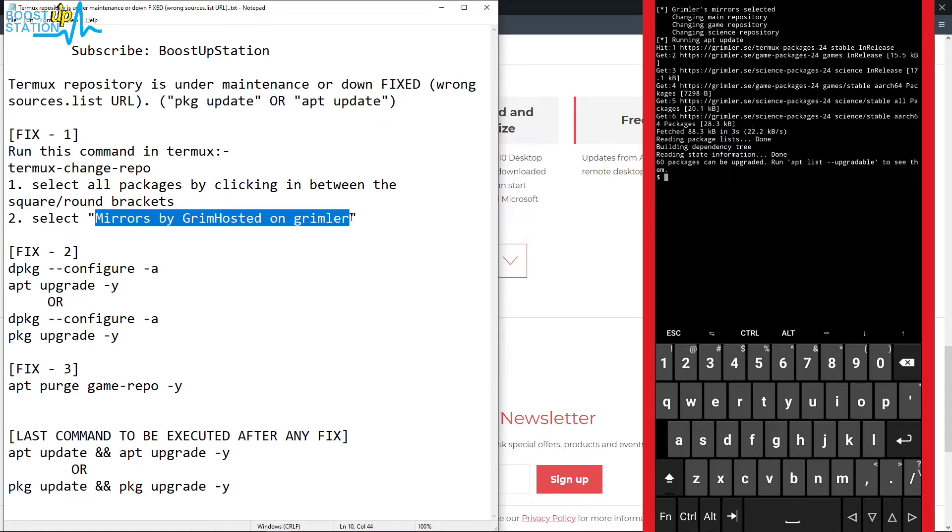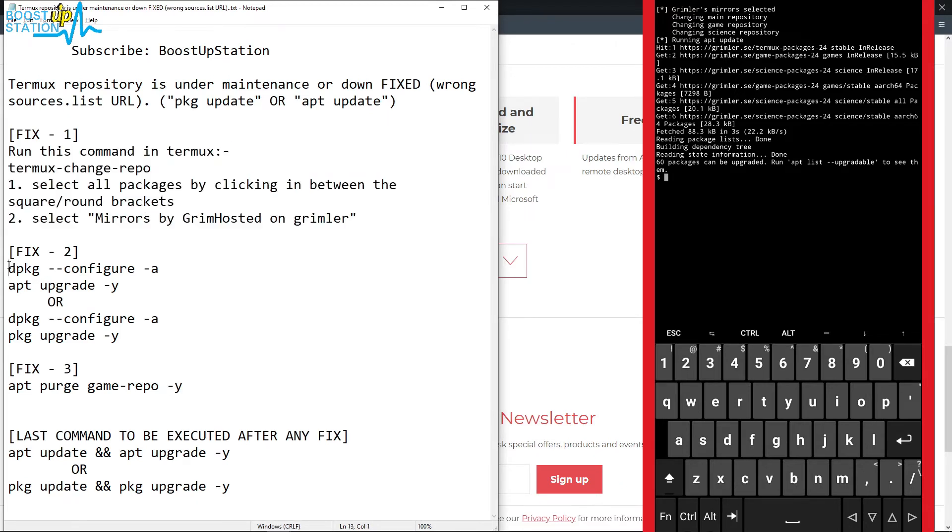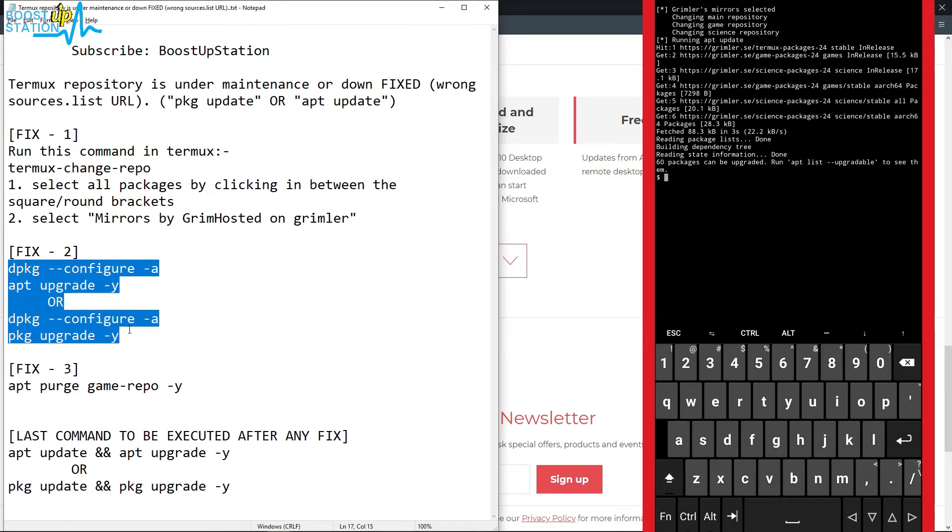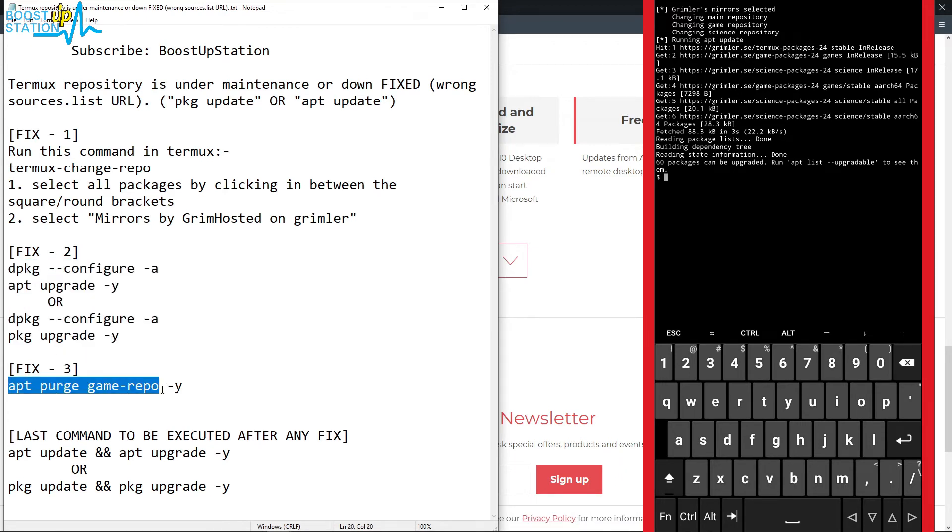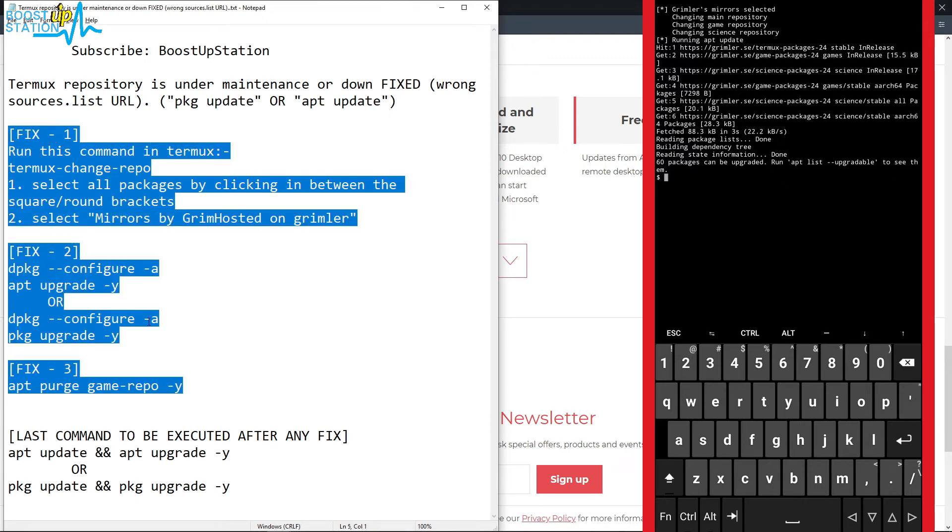So the fix number one worked for us. If it doesn't work, you go with fix number two. If still fix two doesn't work, you go with fix three.